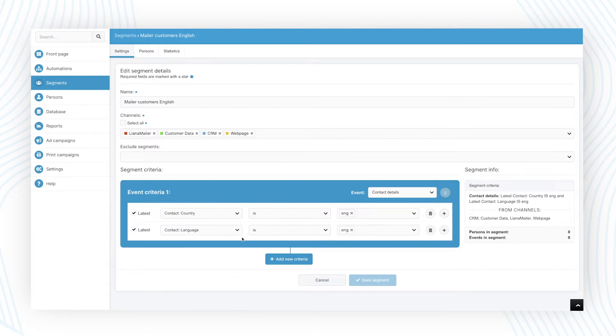After that, you can specify the segment further, for example narrowing it down by a country or a language.